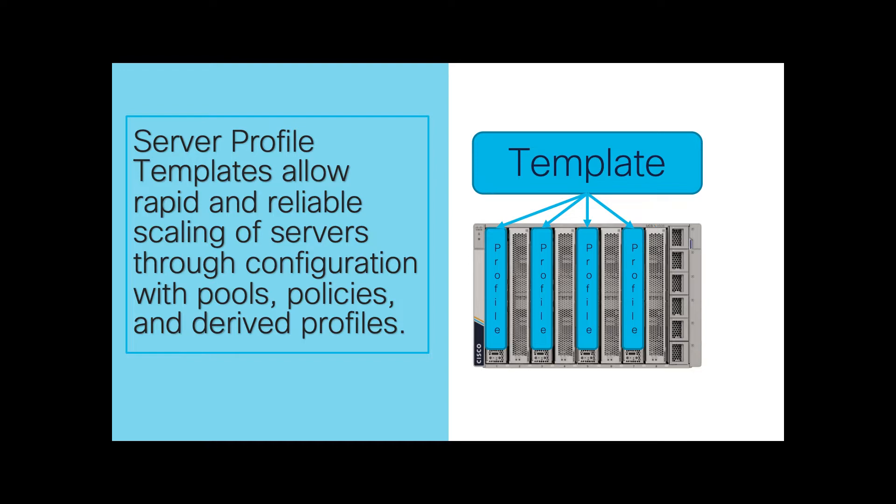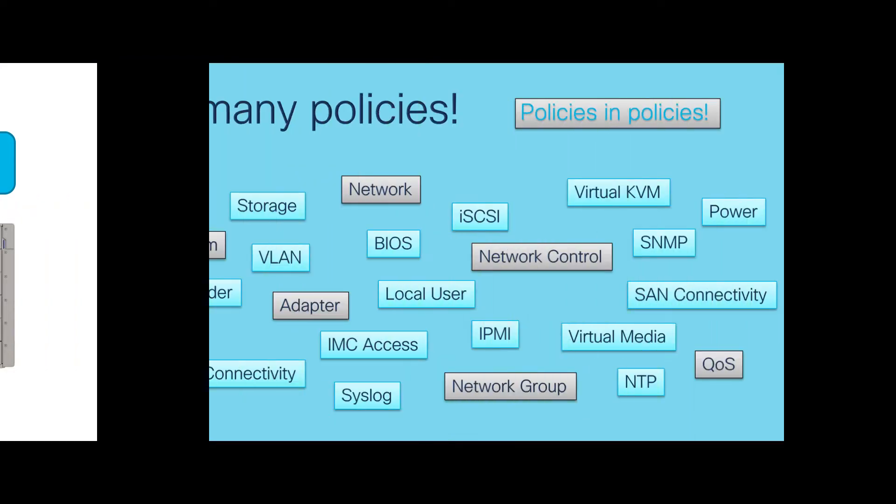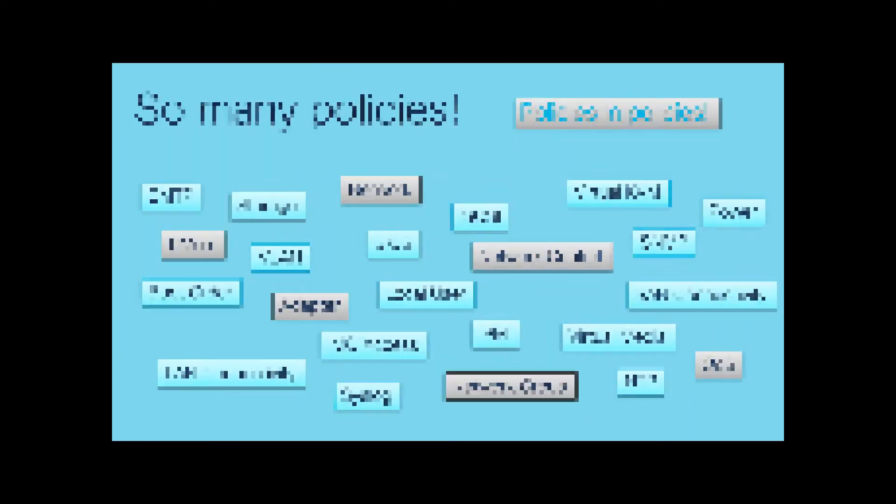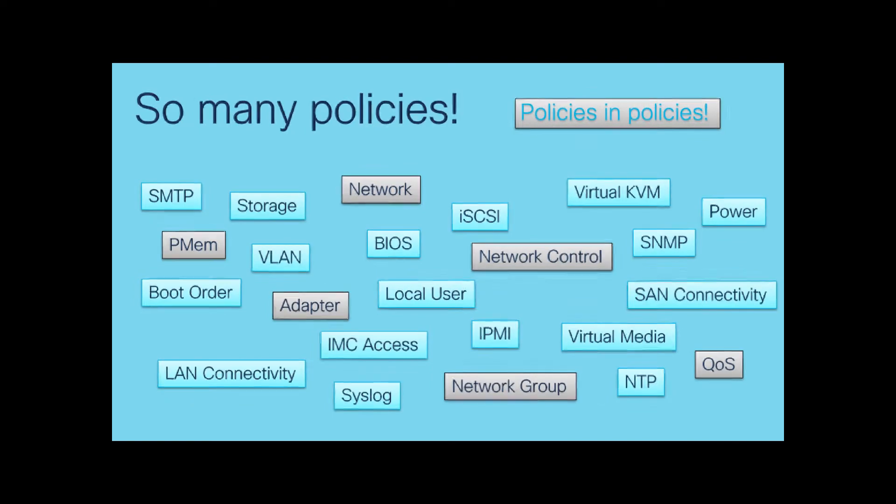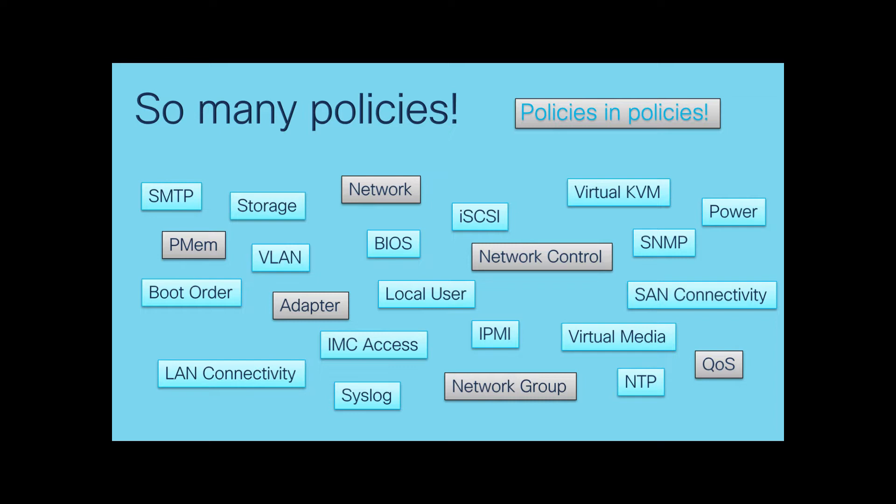Policies and the derived profiles. When getting started, it can be a little bit daunting when you encounter the sheer number of policies available in UCS. But this video will make it clear that it's not necessary to configure all of these policies.